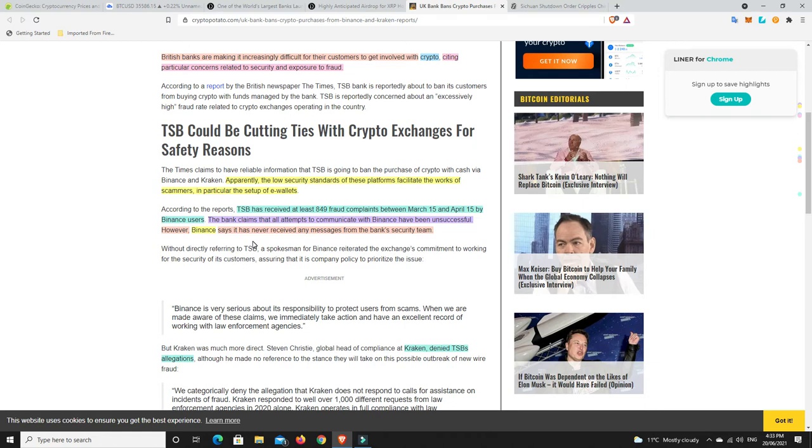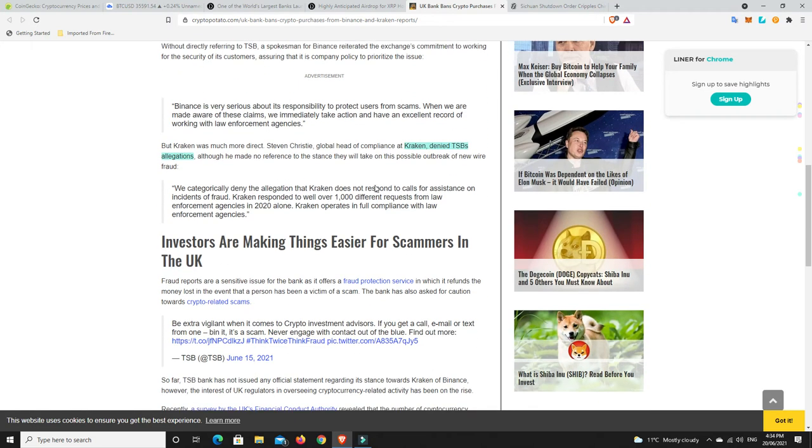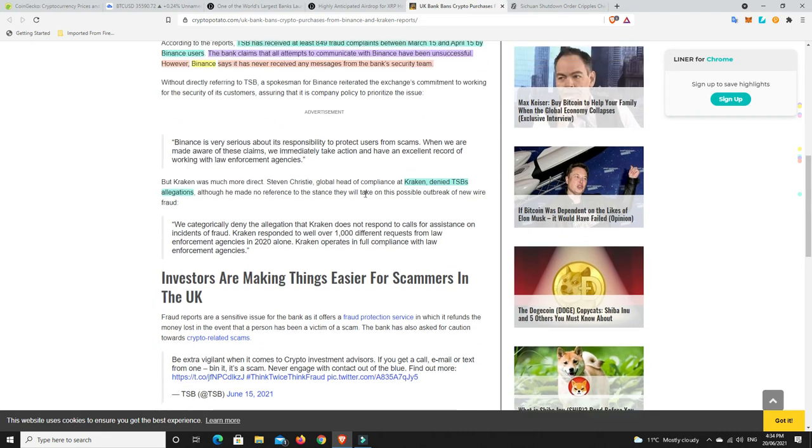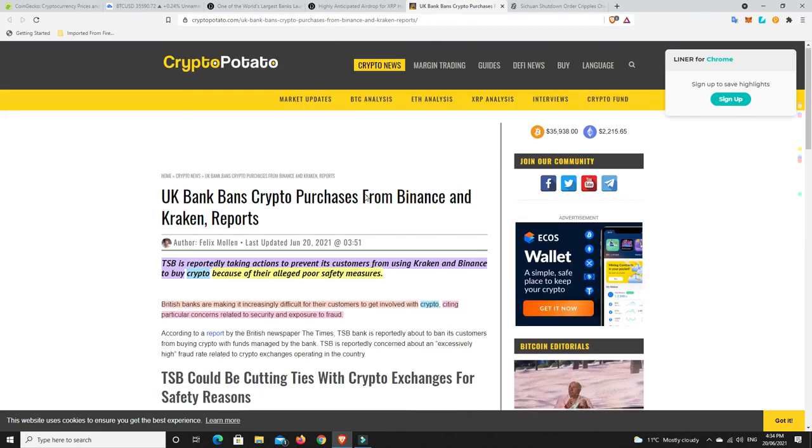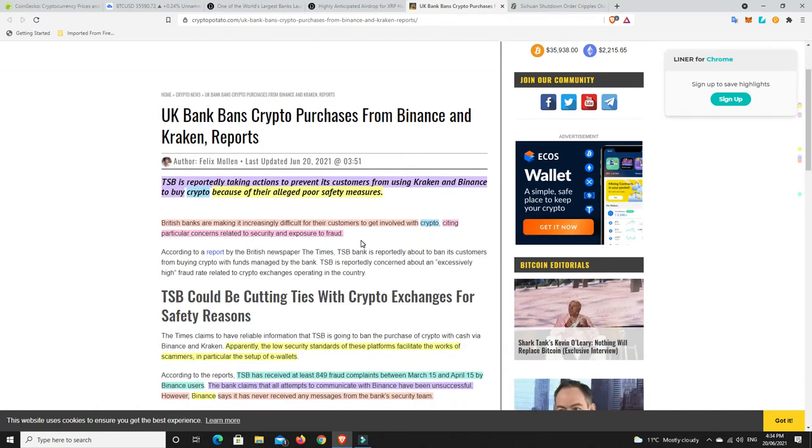But I definitely have seen some things on Twitter about people who have been upset with Binance. But I haven't had any of those issues. The bank claims that all attempts to communicate with Binance have been unsuccessful. However, Binance says it has never received any messages from the bank's security system. Now, they don't really go on to say what their issue with Kraken is, because it says there's been all these complaints, but mainly to Binance. So, why have they gone after Kraken? And Kraken have just come out and straightly denied TSB's allegations. I haven't heard any sort of issues with Kraken.